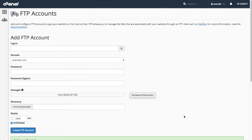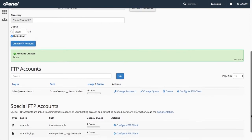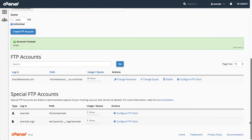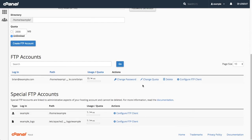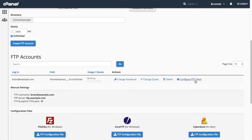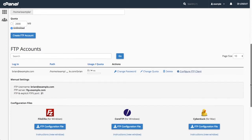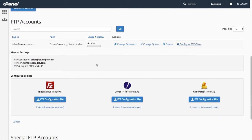Now that I have created my FTP account, I can view that account in the FTP Accounts section below. I can change the account password, quota, or delete the account. When I click Configure FTP Client, the interface expands to display the FTP server connection details. You can manually enter the connection details for your FTP client, or you can download a configuration file for one of the three listed FTP clients.